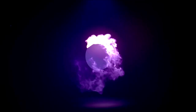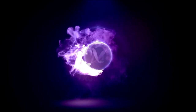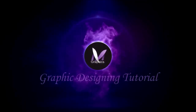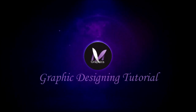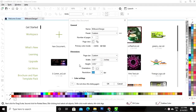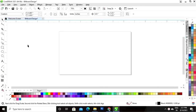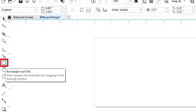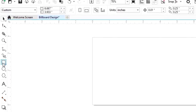Hi guys, this is Mekha Verma, welcome to my channel. Today we will learn how to design a billboard in CorelDRAW. Let's get started. This is the size of our billboard. First, we will select the rectangle tool from the toolbar.